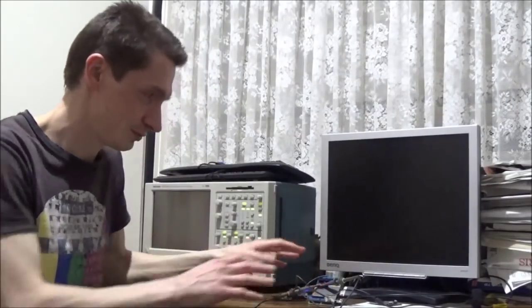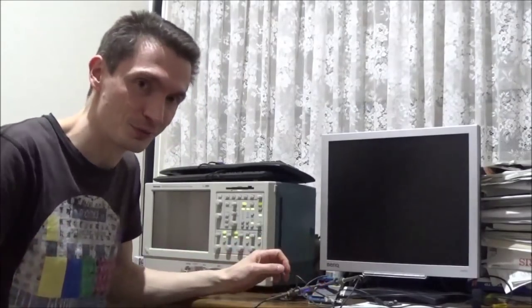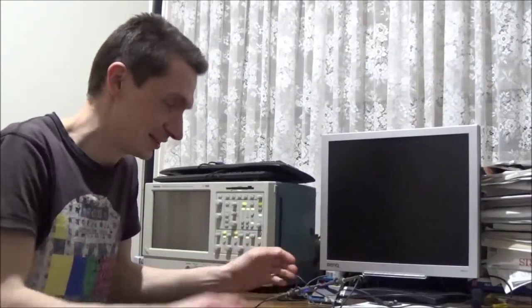Now before we begin, a quick background on me. I'm just an electronics hobbyist who likes to design circuit boards and digital systems and that sort of thing.